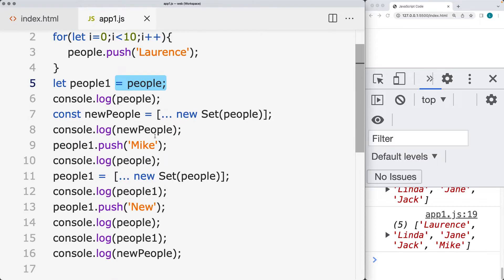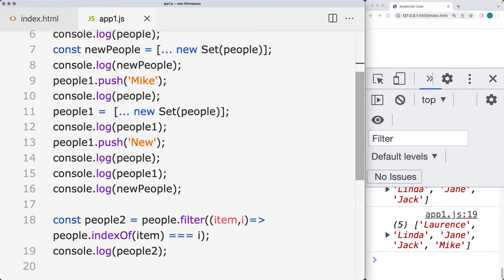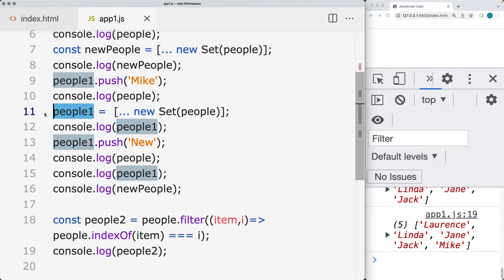And then we're going to separate it out as well within another statement where we're going to be using the set in order to recreate and to set a brand new array, which is going to be a completely separate set of values from the original people array.